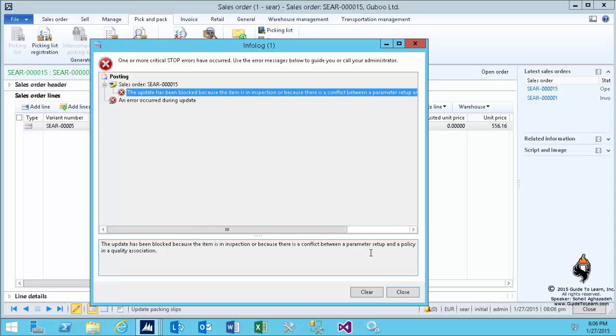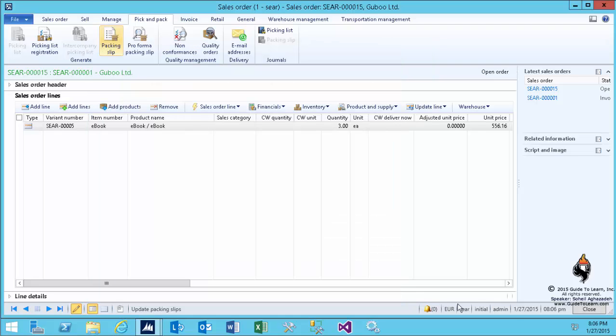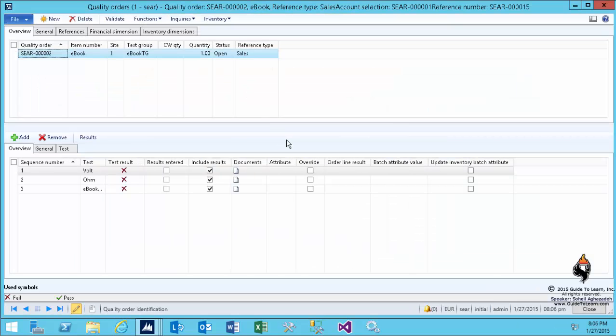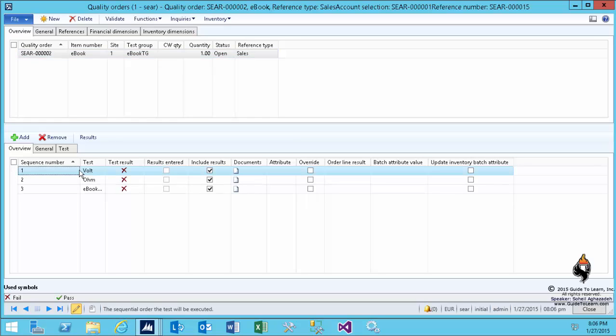Based on that, you need to document certain things. If the status of one of this quality order is not completed - either fail or pass - then you can't do anything. You see the status at the top on the second column from your right hand side. The status is open. If it's open, everything is blocked.